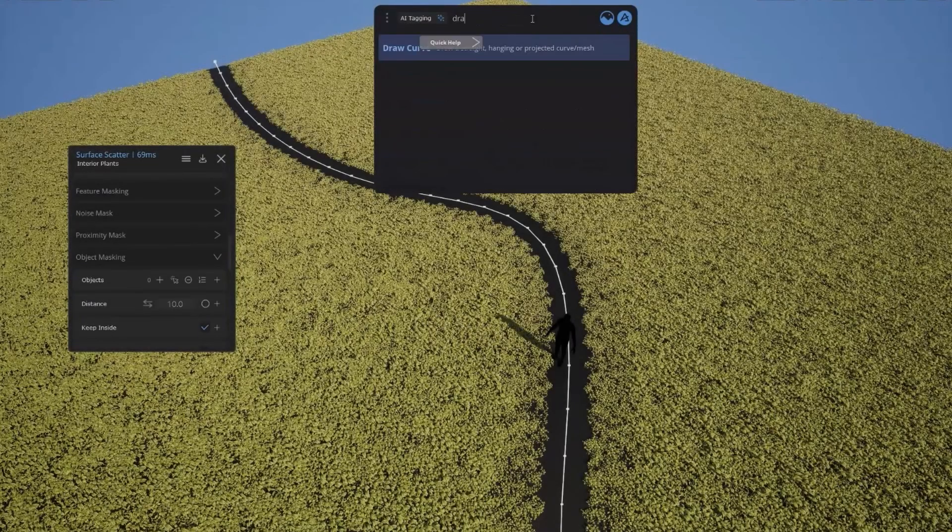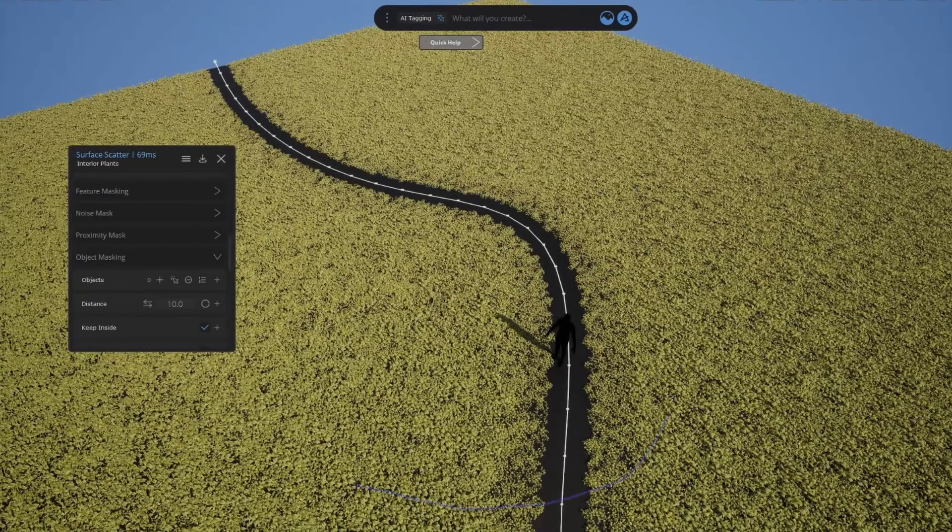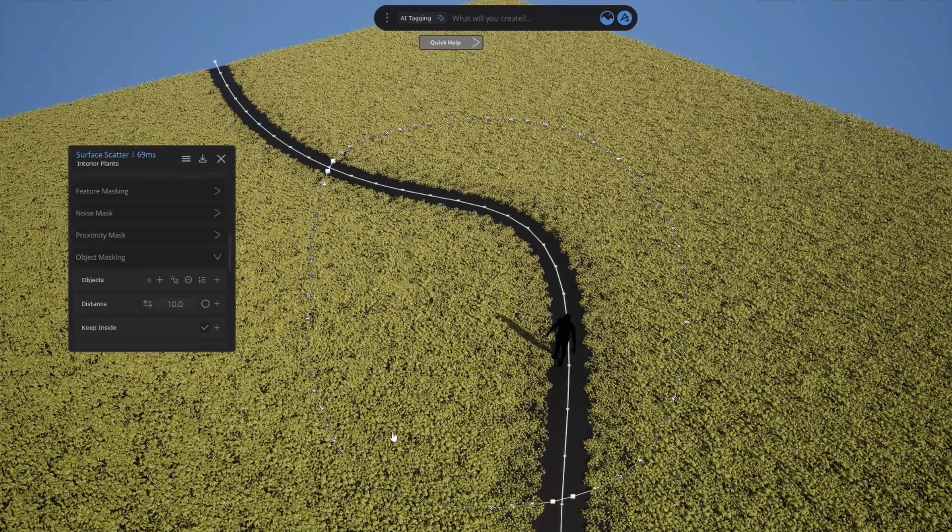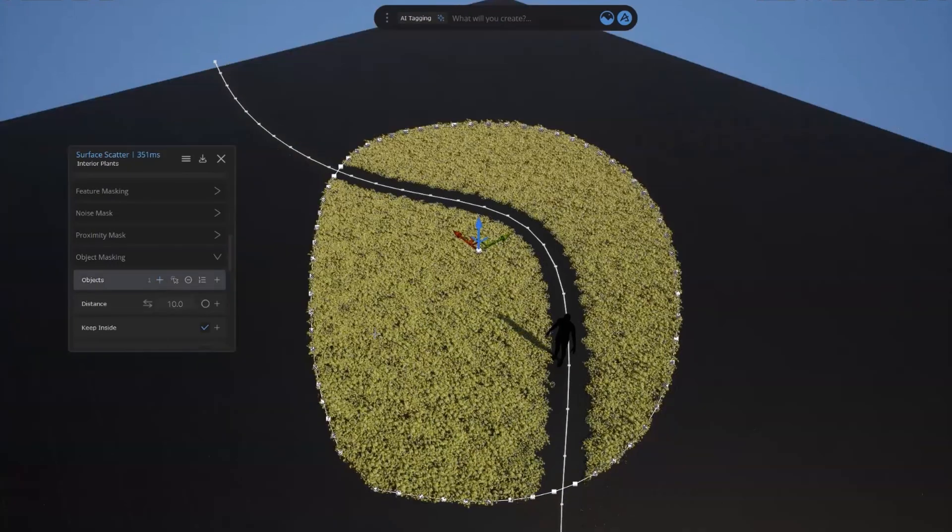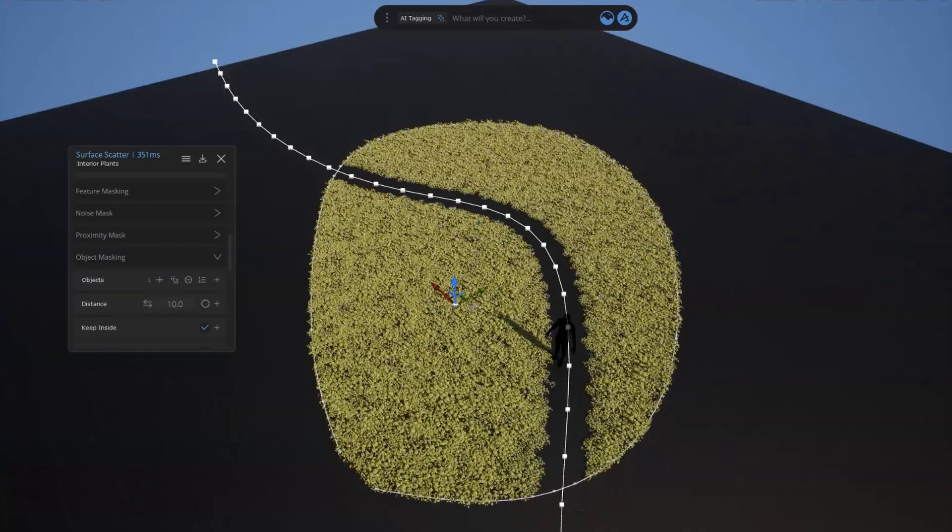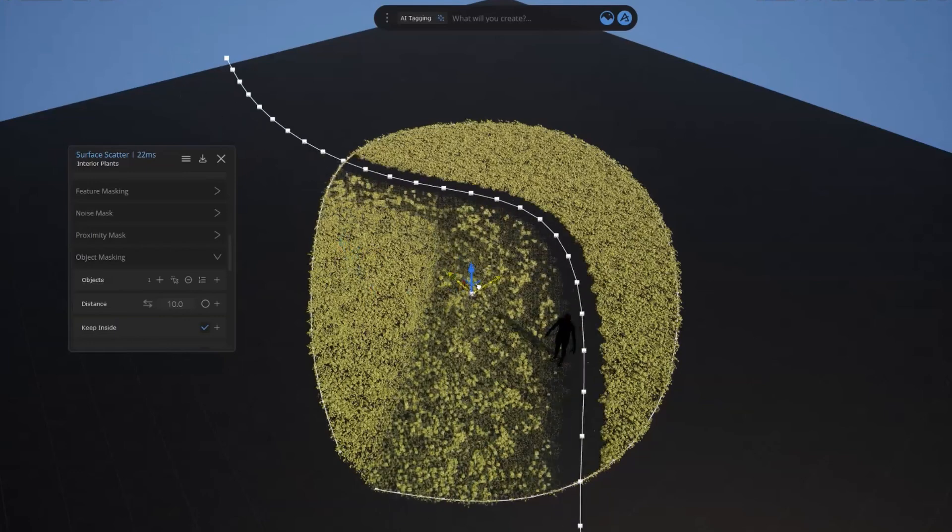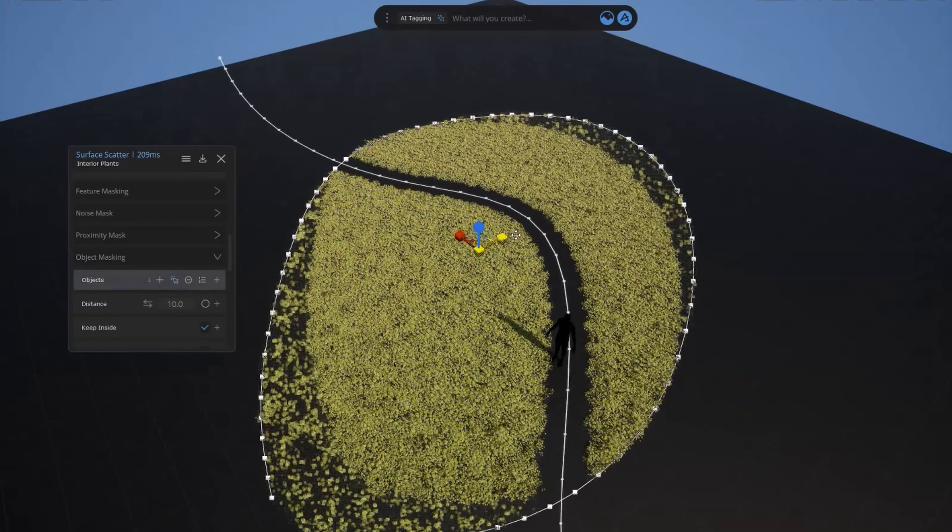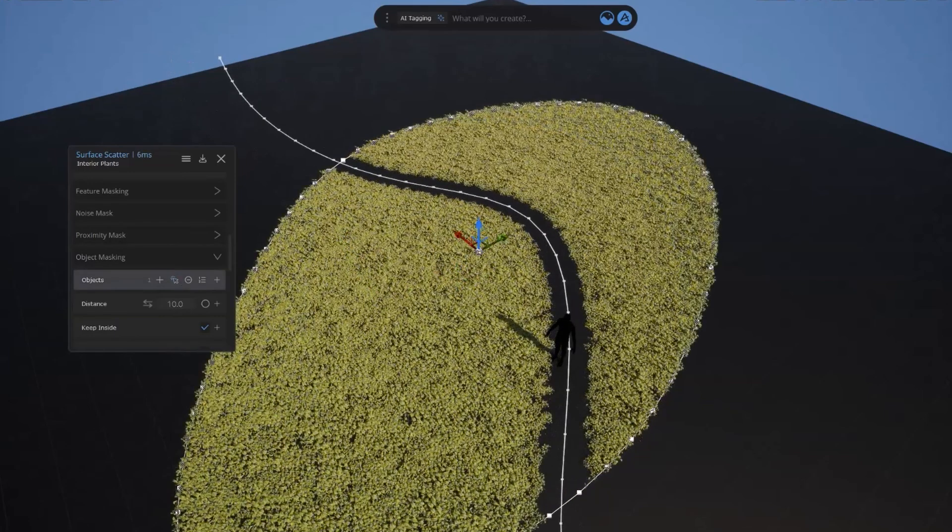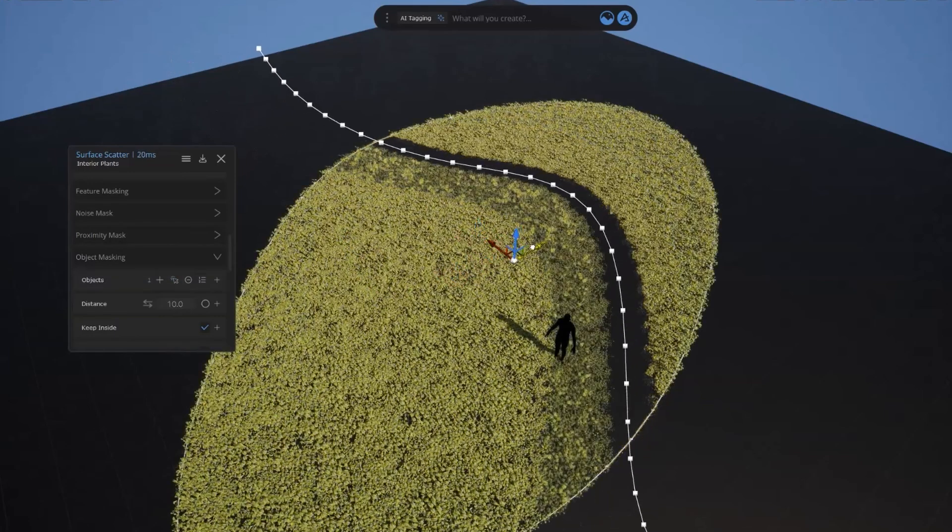When scattering on large surfaces, you sometimes want to keep objects strictly inside a curve. Well, that's super easy with this update. Just pass the curve as an object mask, make sure you have the keep inside checkbox checked, and that's about it.